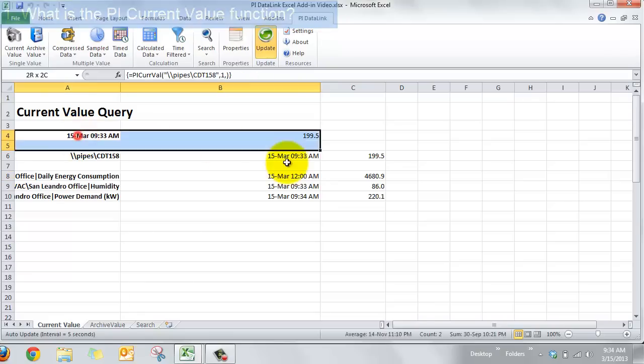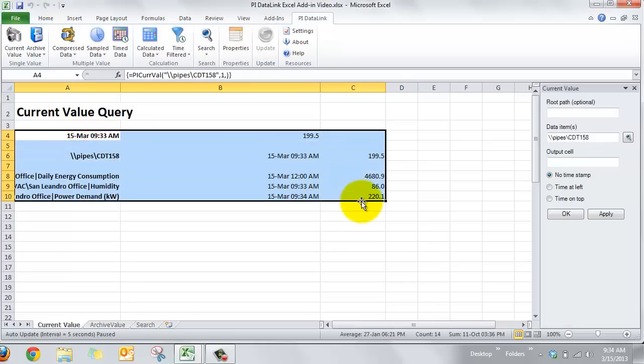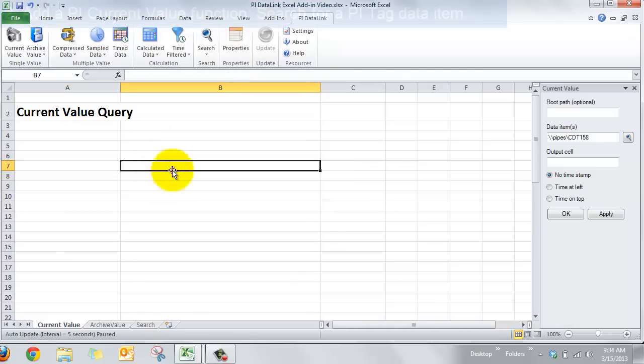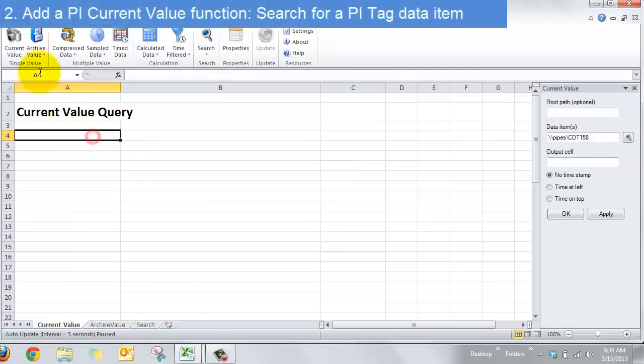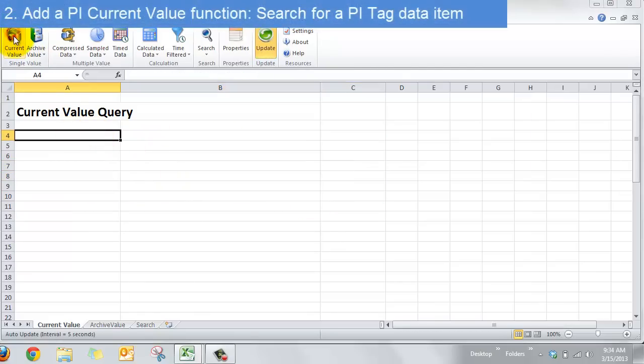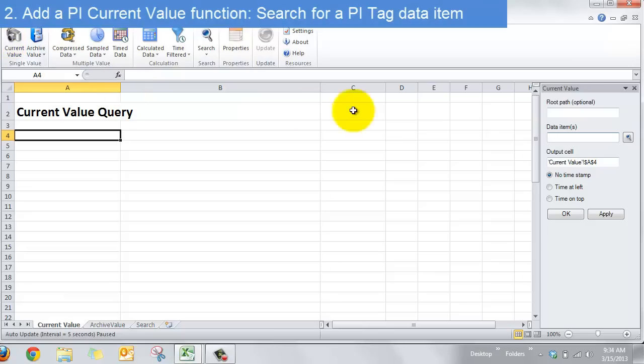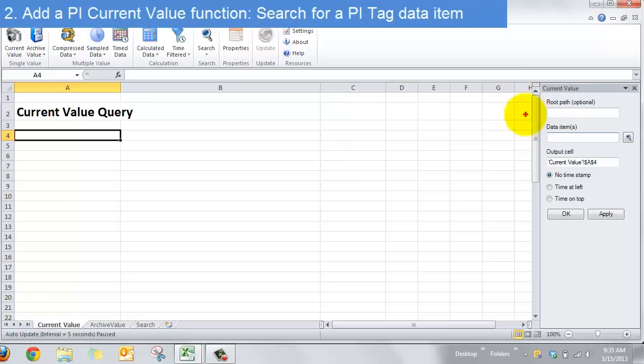So I'll start by just clearing my sheet here and we'll start with clicking current values so we can see what's needed. So what we need to call for the current value of something in our PI system is we need to know what it is. That's what the data item is. Root path, well we'll talk about that in another video. For right now you just need to know data item.